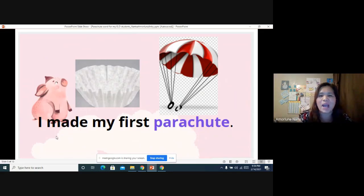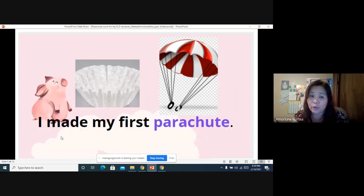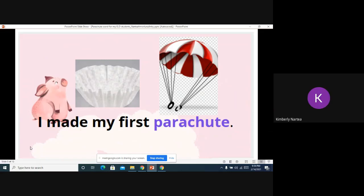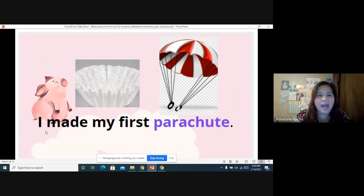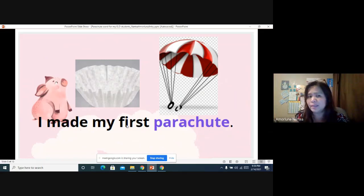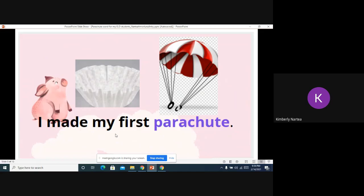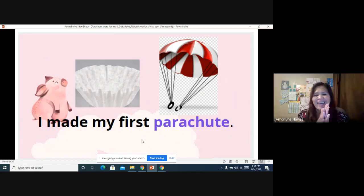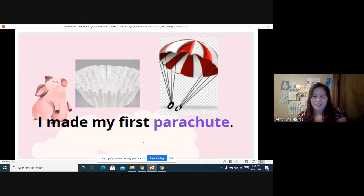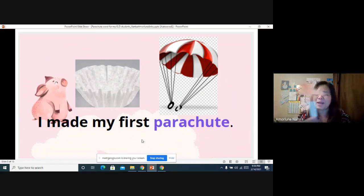I have a sentence over here. I will read the sentence first — you have to listen and say it after me. 'I made my first parachute.' Can I hear that from you? I made my first parachute. Good job, Kimberly! I'll give you a magic sword — there you go!